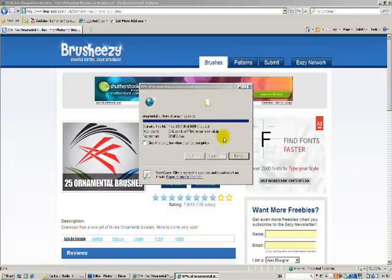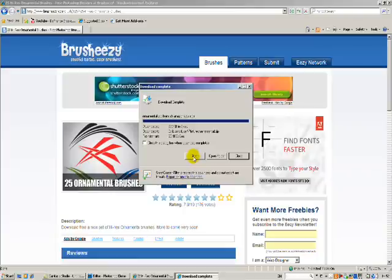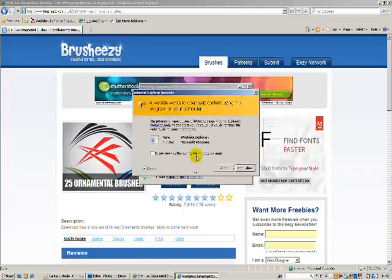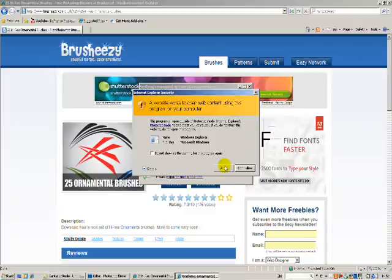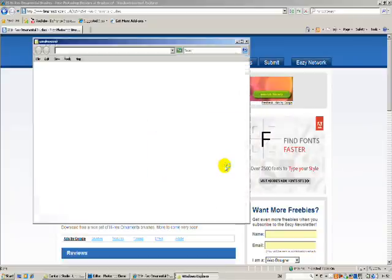Okay, so when that's downloaded, it will give you the option to click open, open folder, or close. So you're going to want to open. And I'm using Vista, so I have to give my permission, so allow.